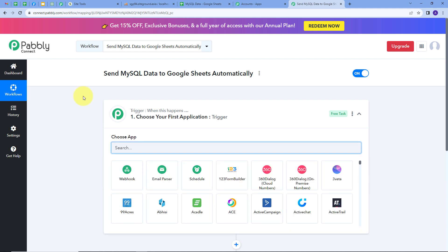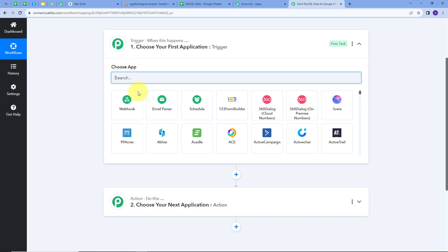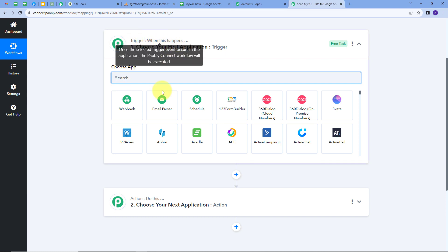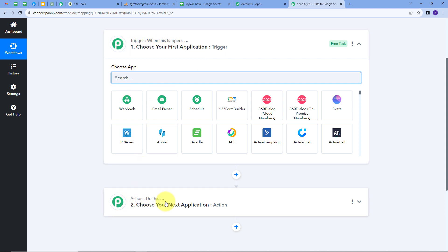This takes us to the most important window of our workflow. Here we have two boxes: Trigger and Action. These are the two main principles on which our workflow works. Trigger says 'when this happens', and Action says 'do this'. Trigger is the first step that gets executed, and Action follows that. We will set up our Trigger first.